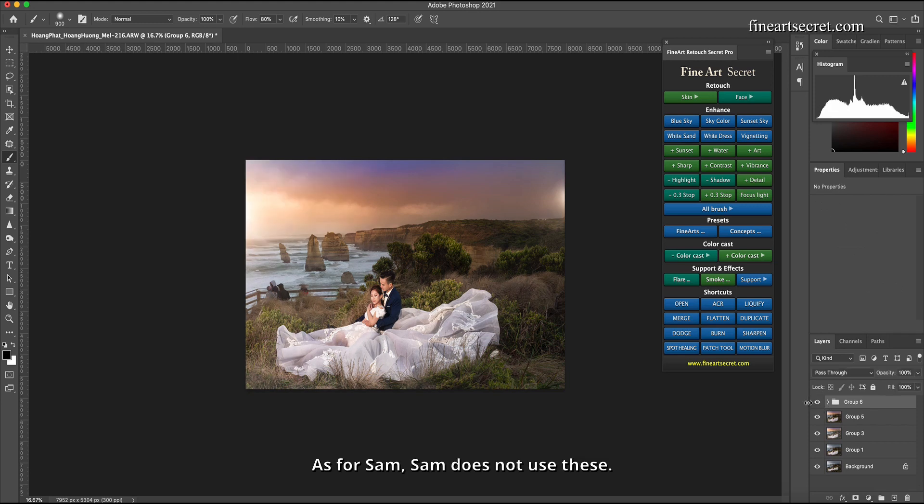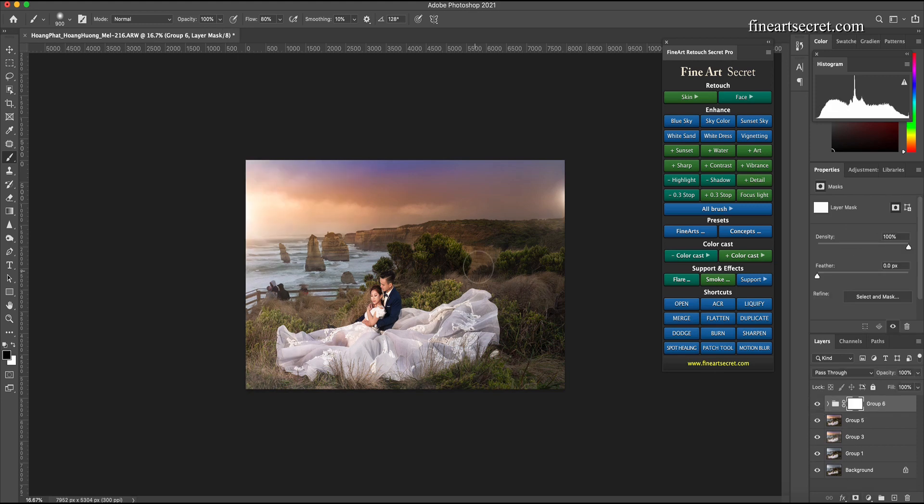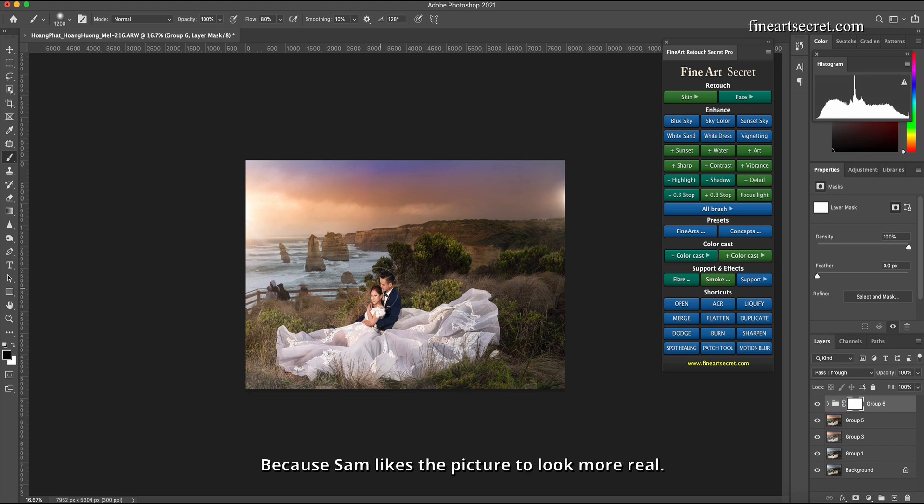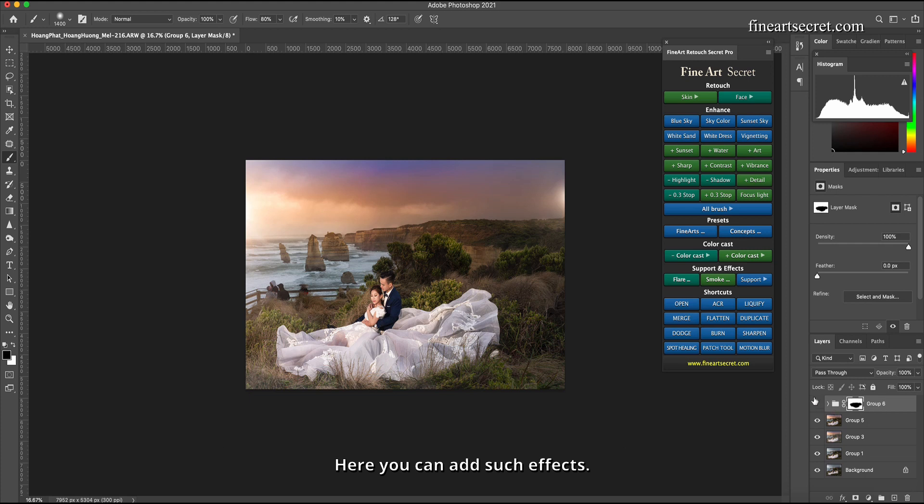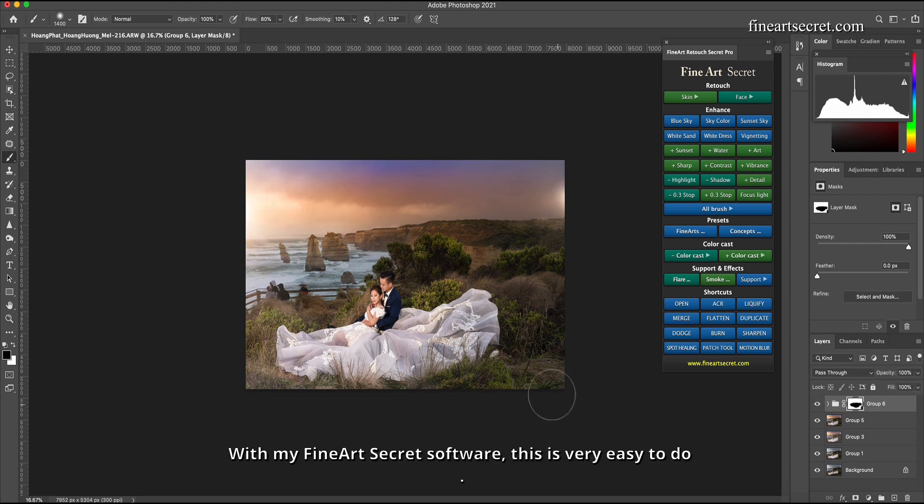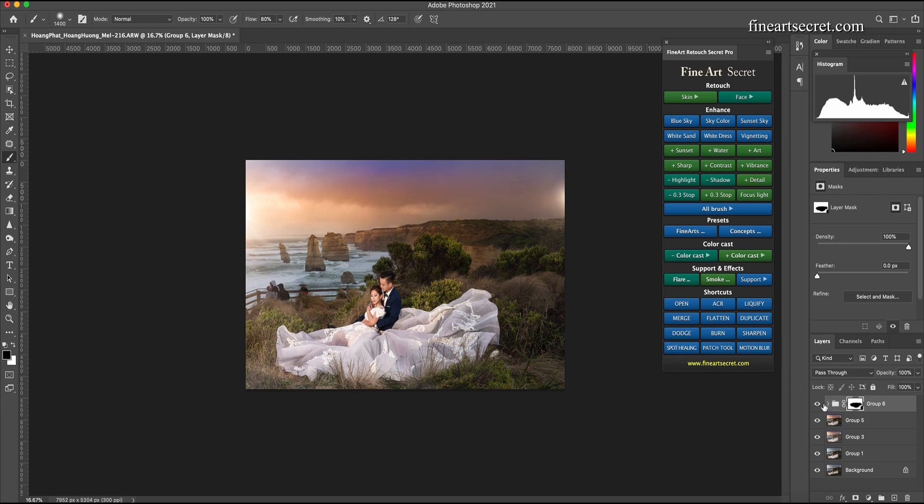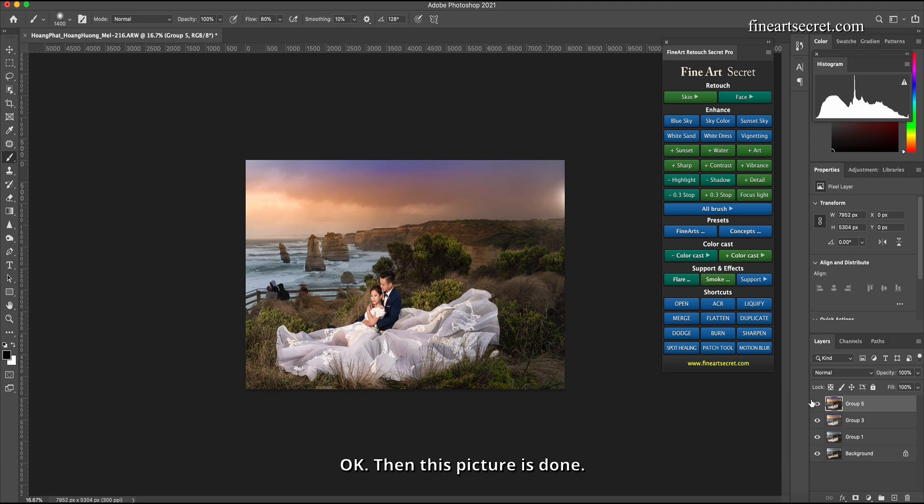As for Sam, Sam does not use these because Sam likes the picture to look more real. The pictures where Sam has smoke, it's actually Sam taking pictures with real smoke. Here you can add such effects with my Fine Art Secret software. This is very easy to do.